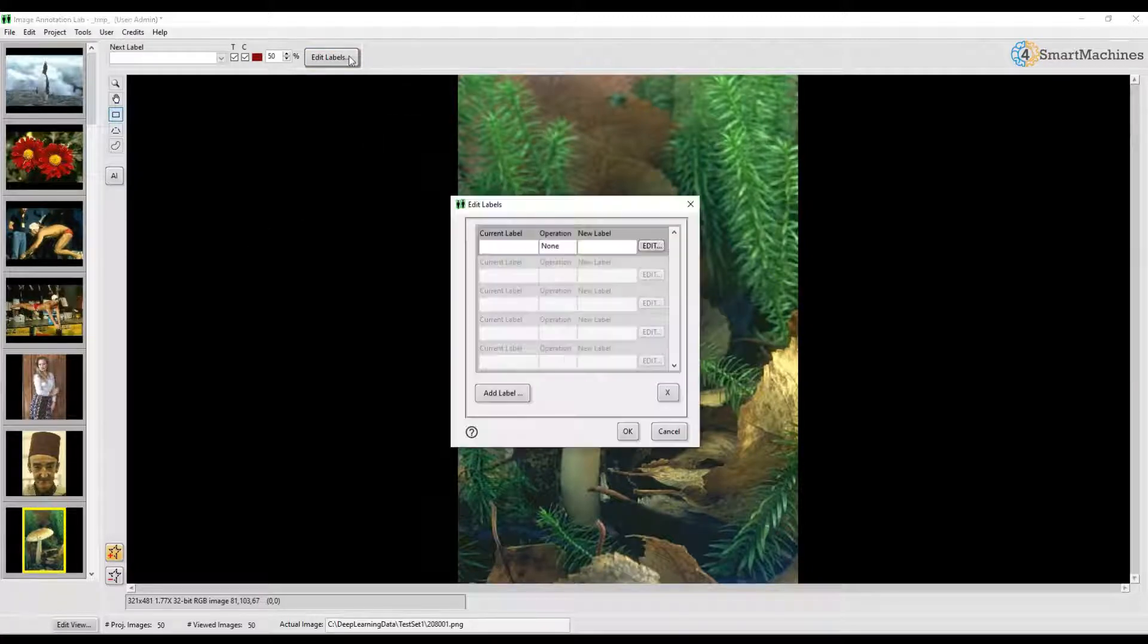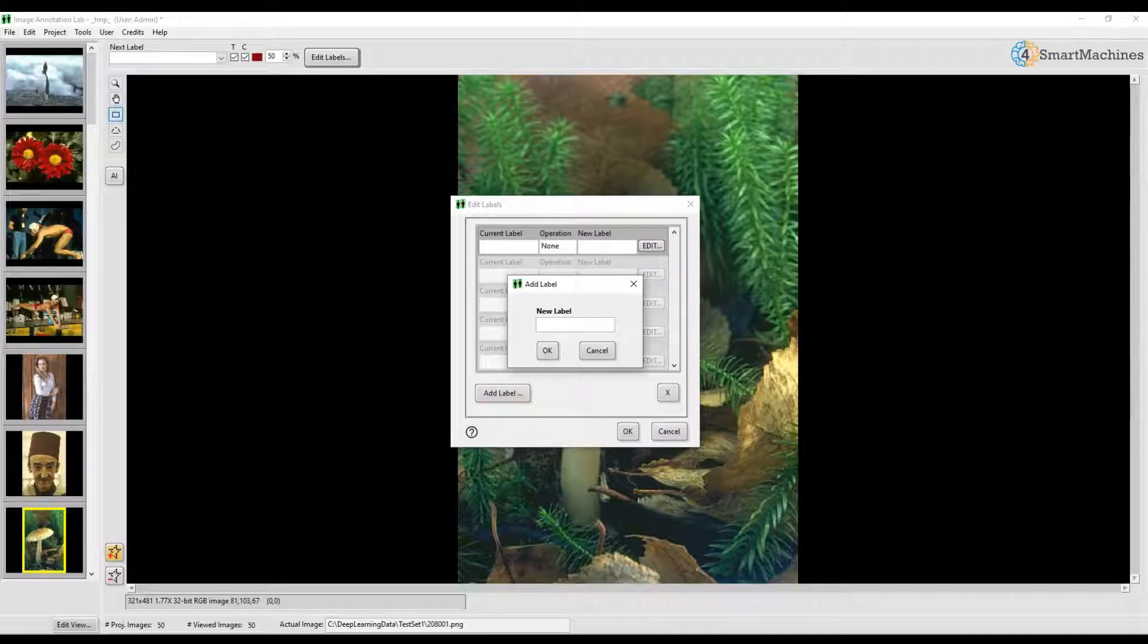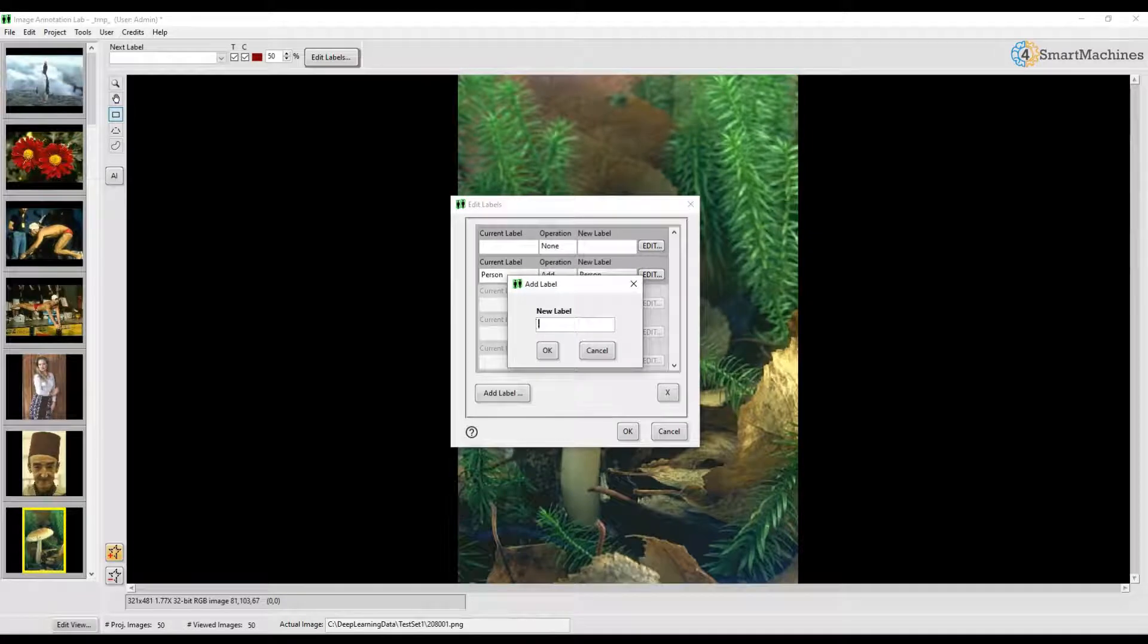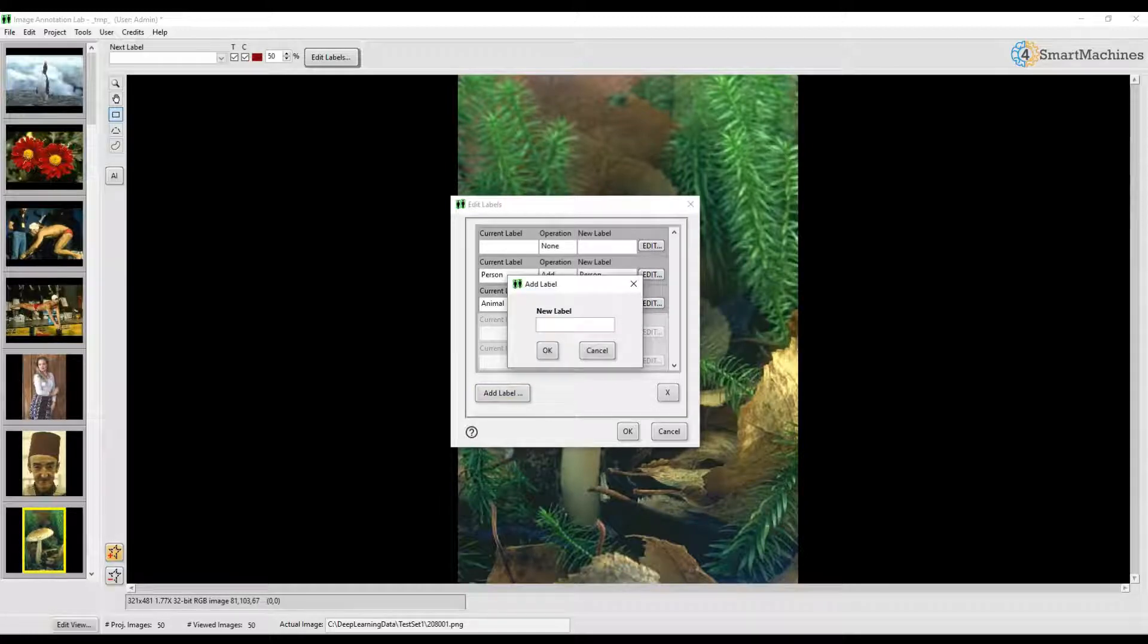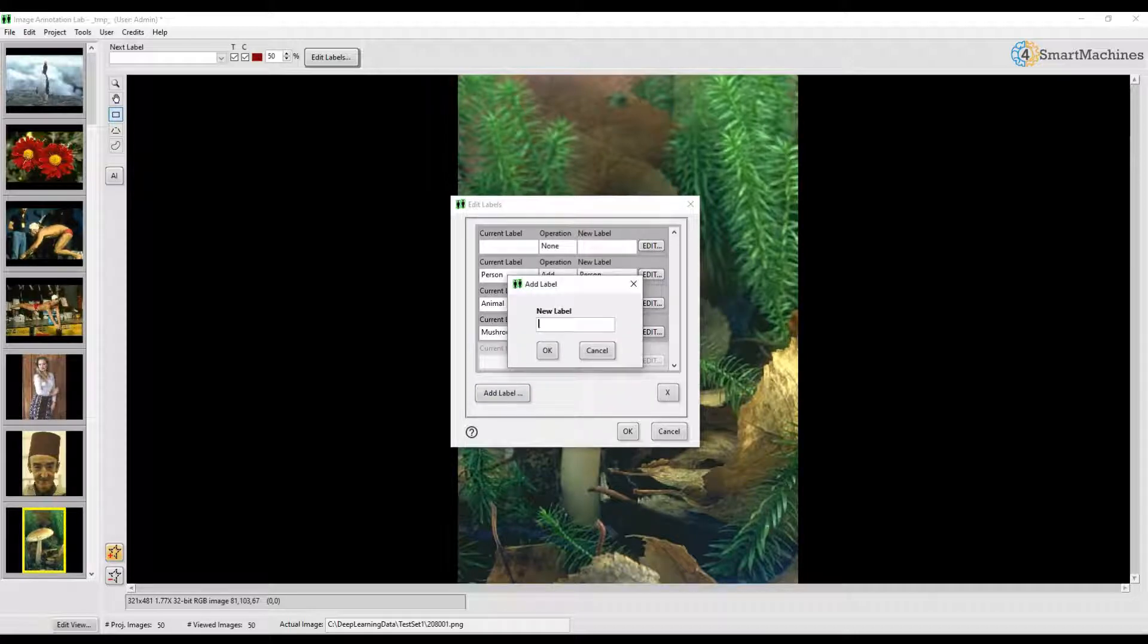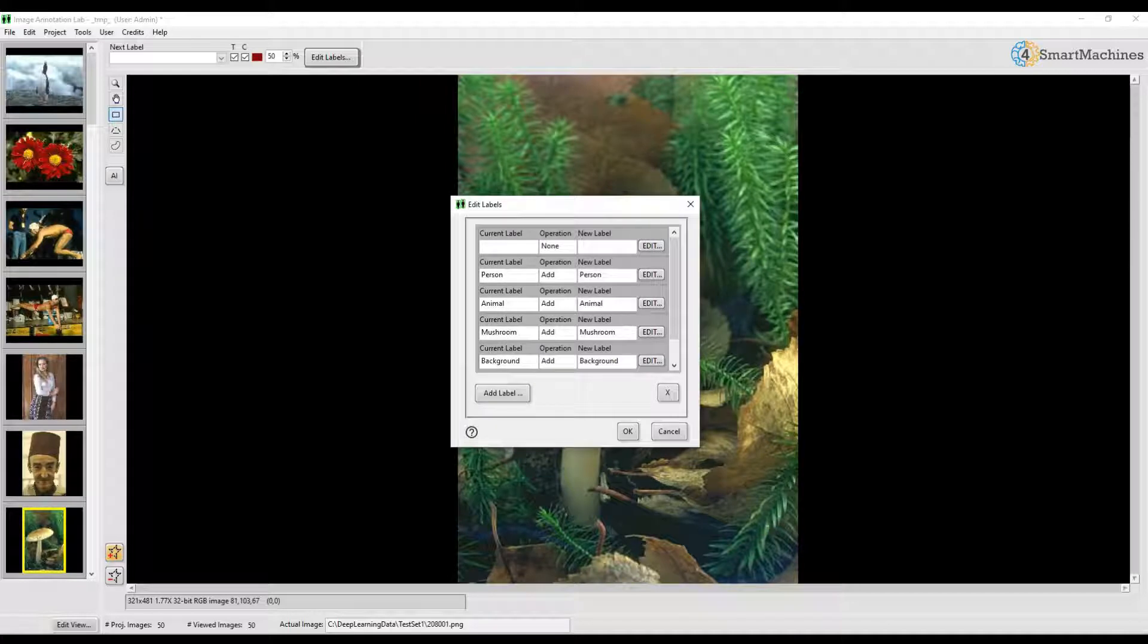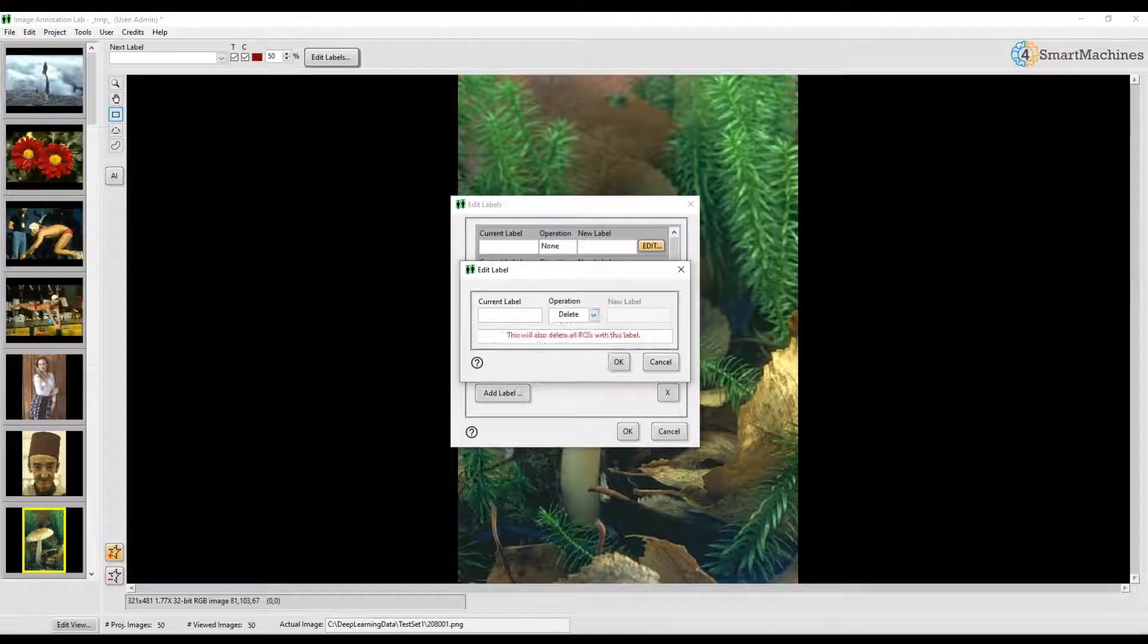To do so we click on the button Edit Labels and add a couple of new labels. Let's add a label called Person, another label called Animal, one more label called Mushroom, another label called Background for the background region. And finally we also delete the empty label which is always present as a starter label by clicking on Edit, Selecting, Delete and removing it.